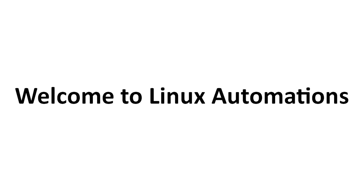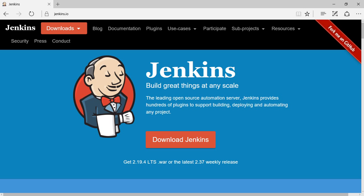Hello guys, welcome to Linux Automations. In today's video, we are going to talk about how to install Jenkins. Jenkins installation can be done in multiple ways, so today we are going to see the RPM method.